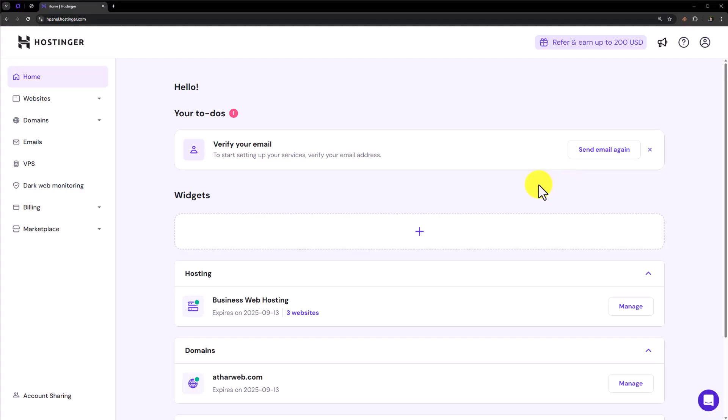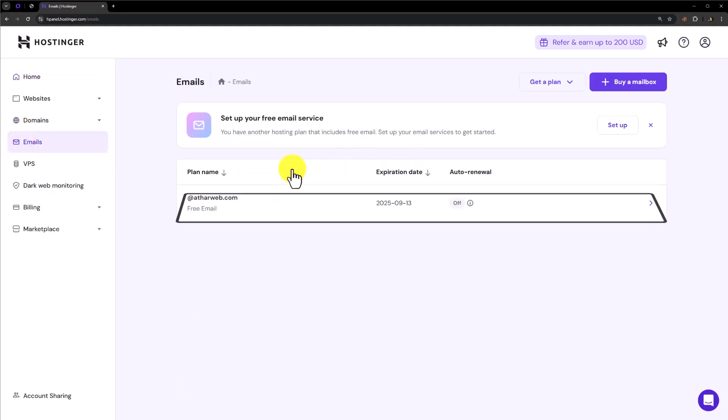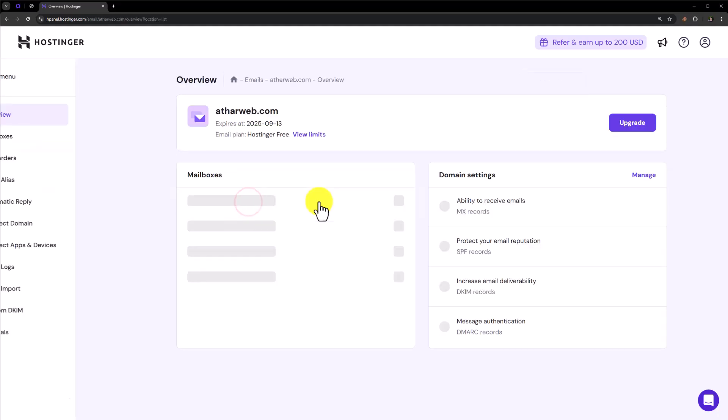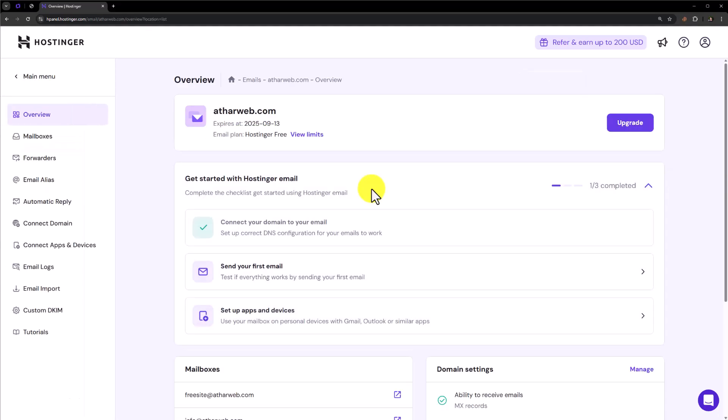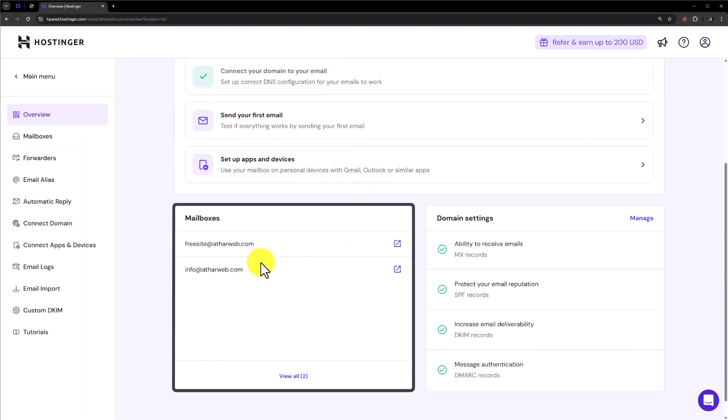So let's see how we can do it. Login to your Hostinger Hpanel and from the left menu click on Emails. Here we will see our email account. We are going to click on it. And if I scroll down, here we will see our mailboxes.